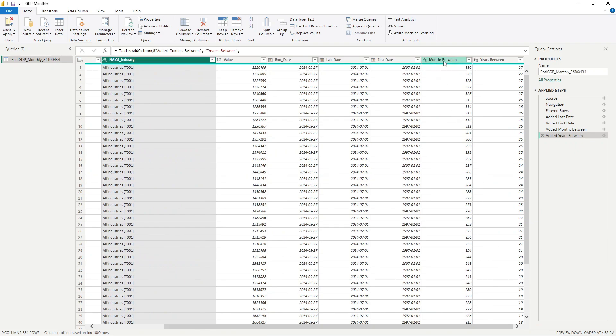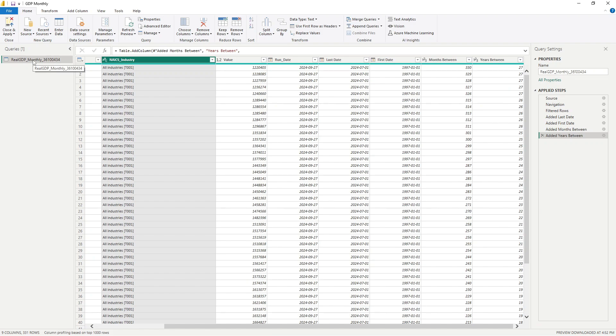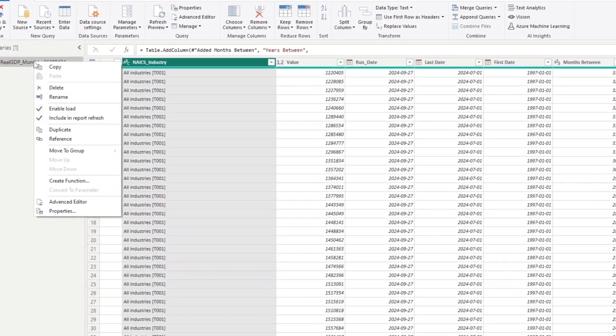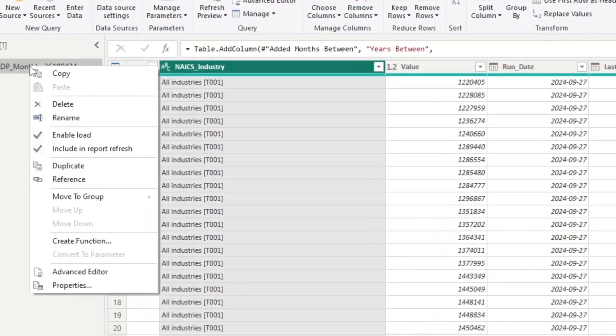As you can see, there's four additional columns that were created and then there's that filtering. So what's the difference now between duplicating this query? Let's say we want to take a copy of this query here. What is the difference between duplicating it and creating a reference to it?